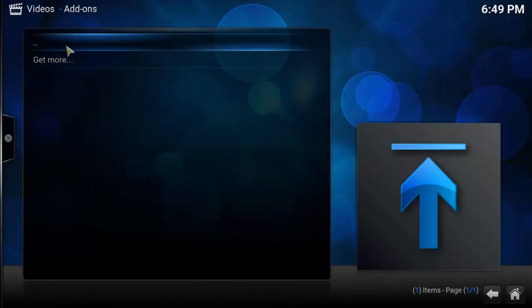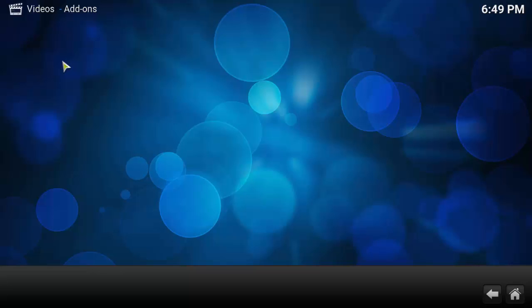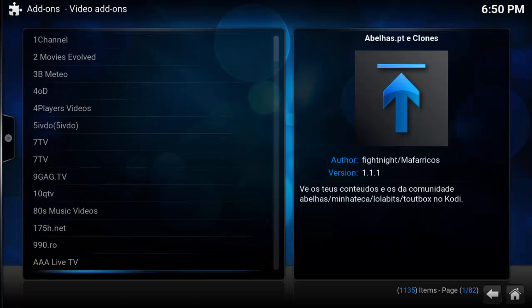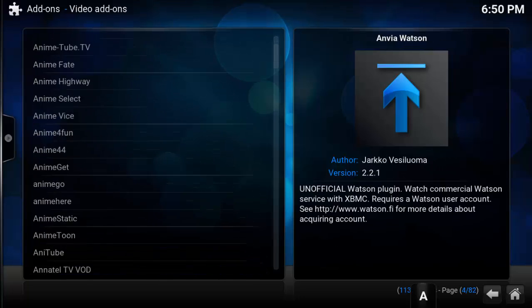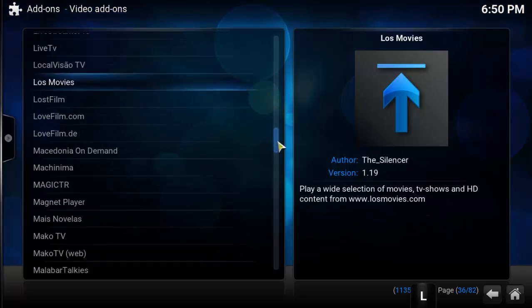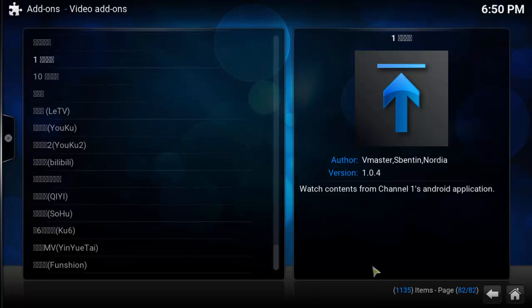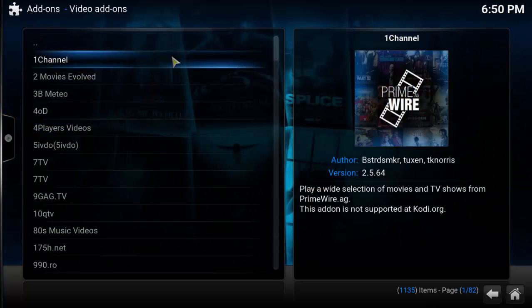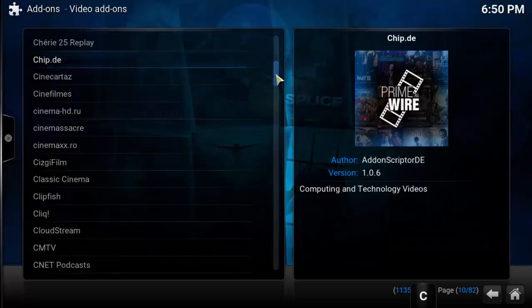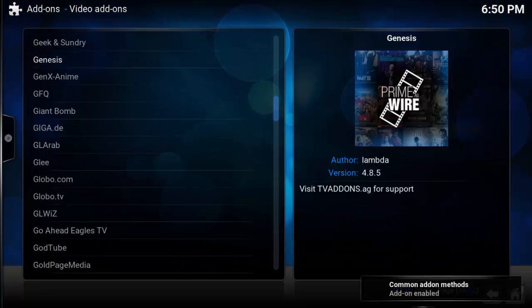Here I am going to install some popular video add-ons. Go to video, then add-ons, select video add-ons, then select get more. Super Repo has more than 2200 add-ons — it is just like the Play Store for Kodi. I am installing Prime Wire, Genesis and Phoenix video add-ons.